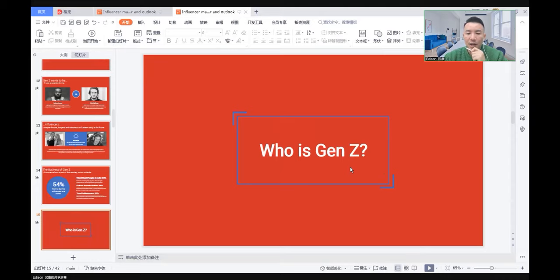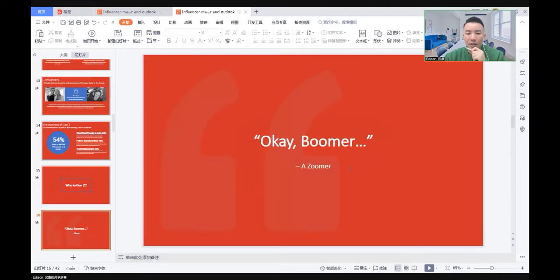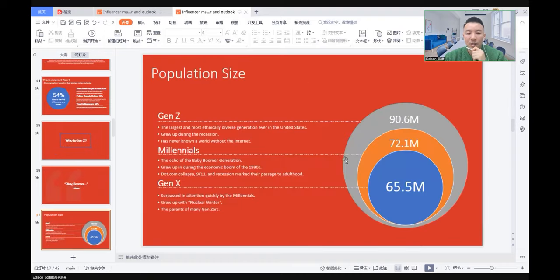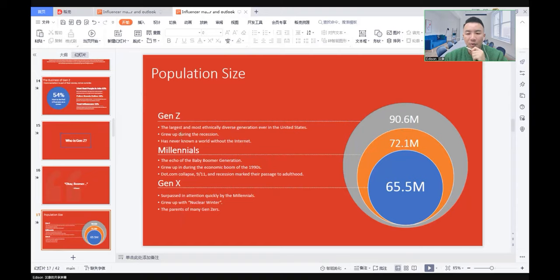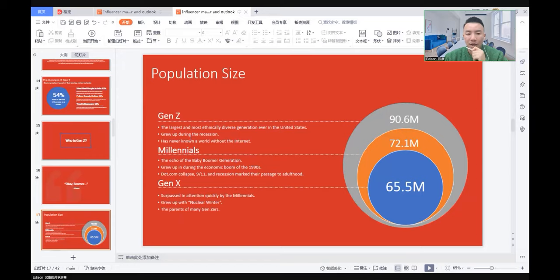Who is Generation Z? Compared to other audience groups, Generation Z takes the largest percentage of the population. They are the largest and most ethnically diverse generation ever in the United States, about 90 million. They grew up during the recession. They have never known a world without internet.